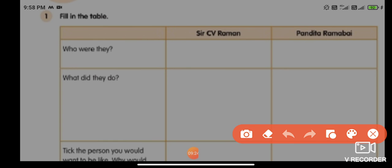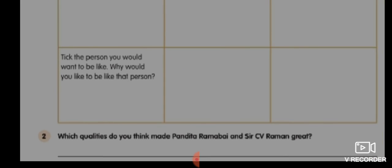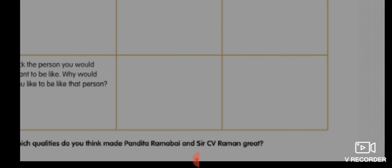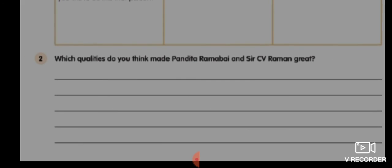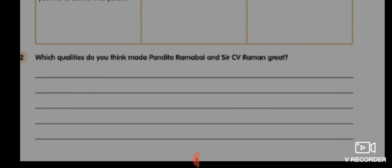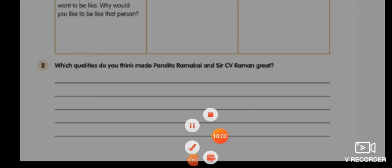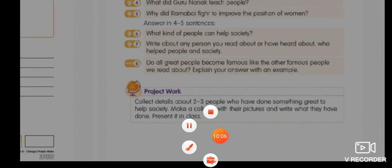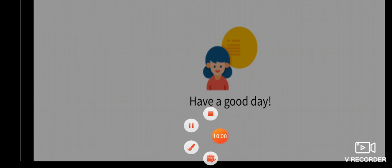From our explanation, think about who CV Raman and Pandita Ramabai were and what they did. Also, take the person you want to be like — either CV Raman or Pandita Ramabai — and explain why you would like to be like that person. Question 2: Which qualities do you think made Pandita Ramabai and Sir CV Raman great? That's it for our class today. Thank you, take care, and have a good day!